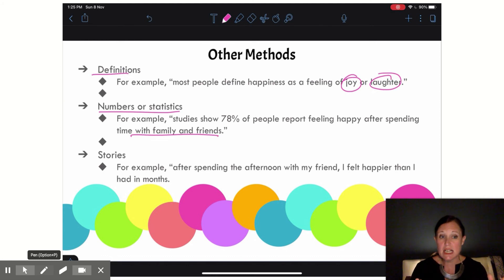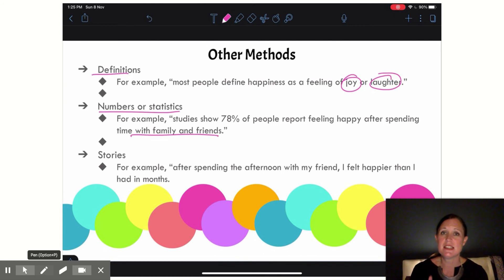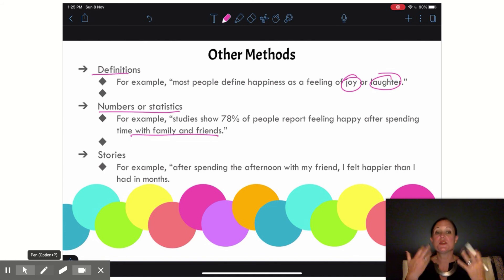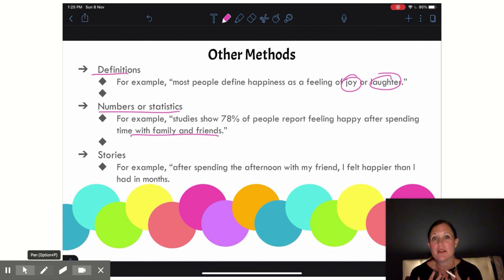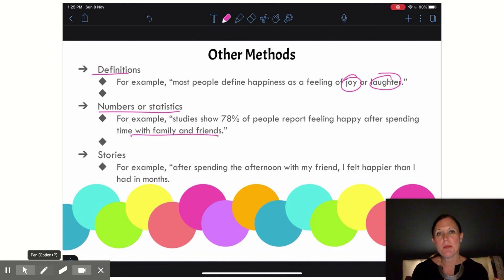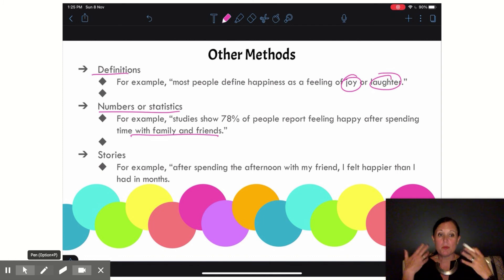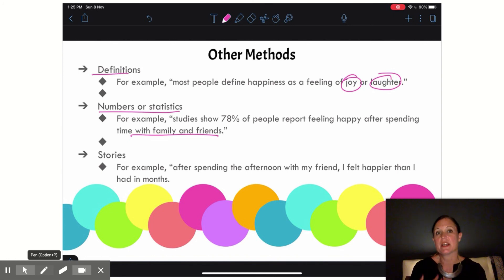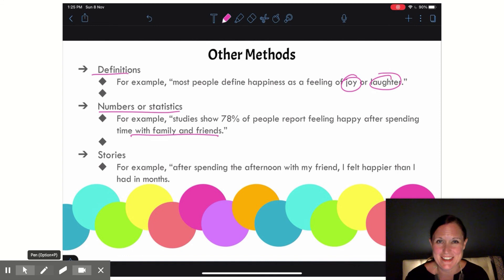Another method you could use is stories — kind of the opposite of statistics and hard science research — is to use a story from your own life. For example: 'After spending the afternoon with my friend, I felt happier than I had in months.' So now I'm using my own life and my own experience to support why I have this opinion.